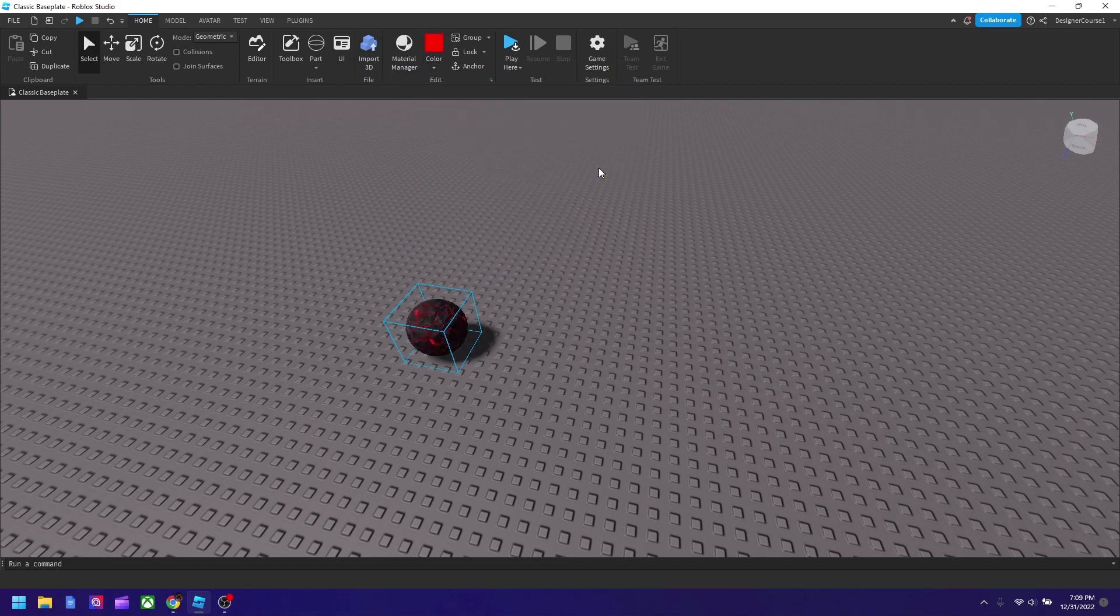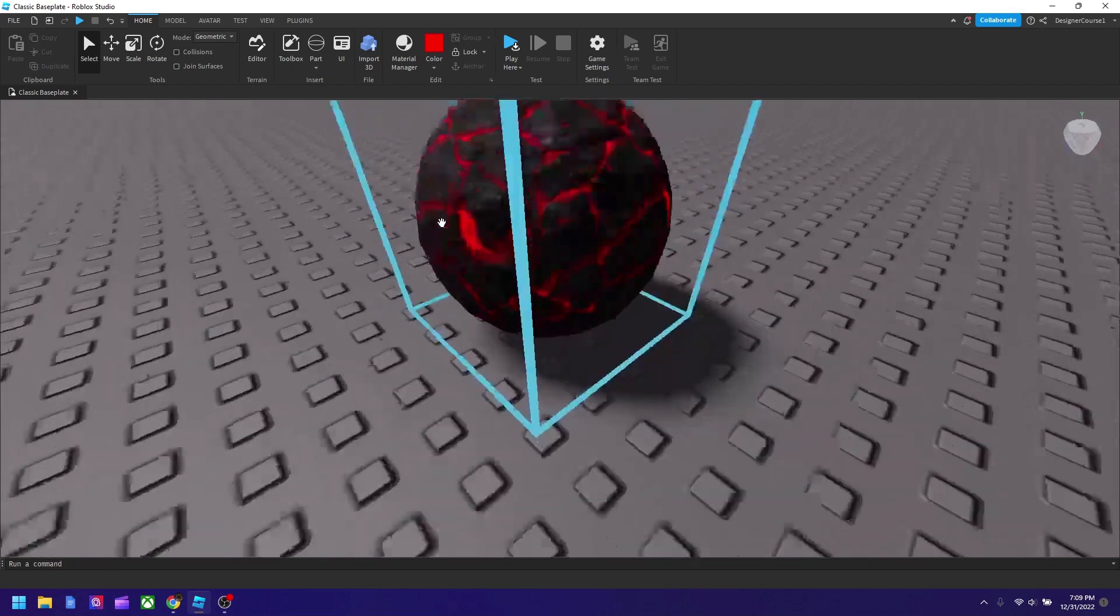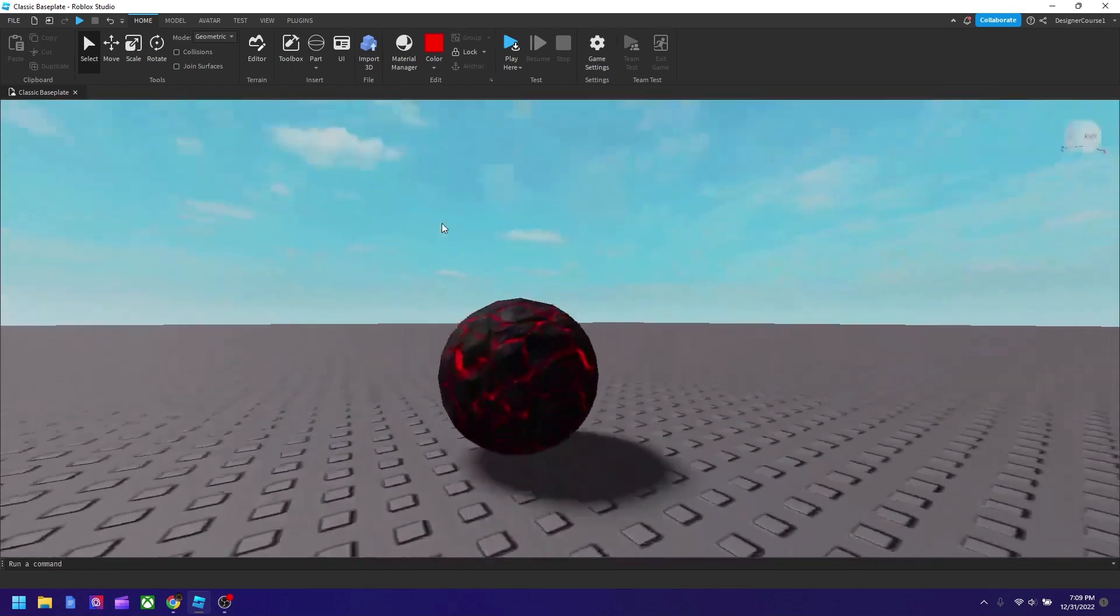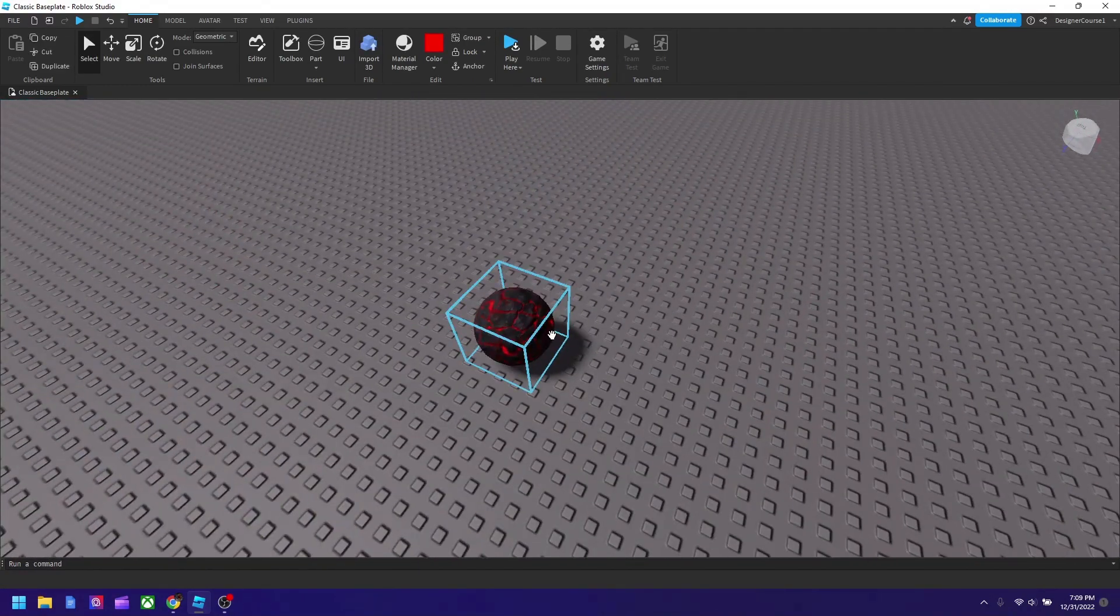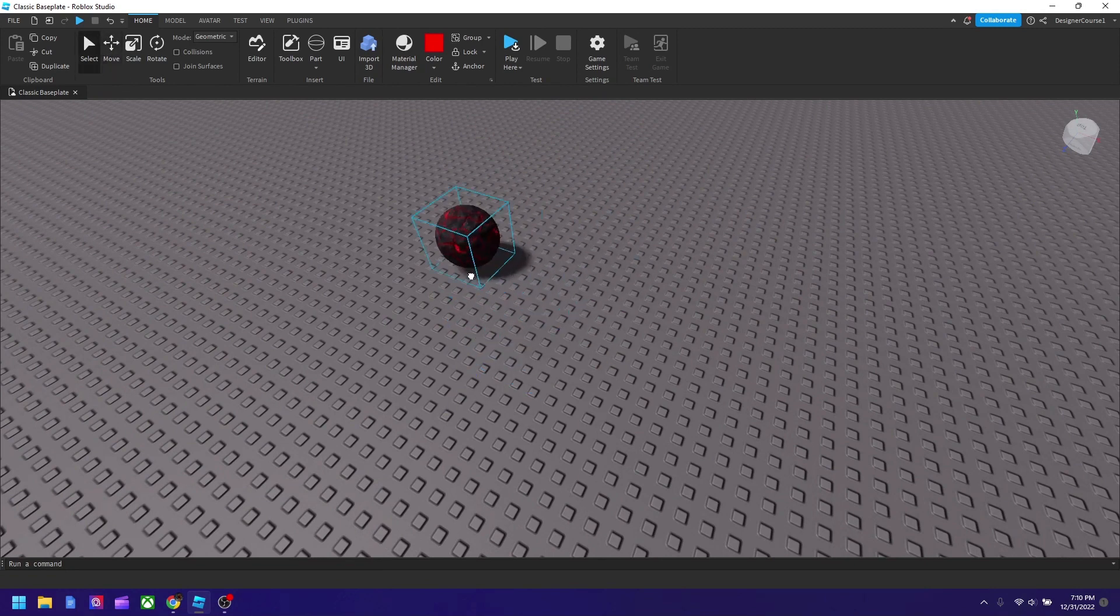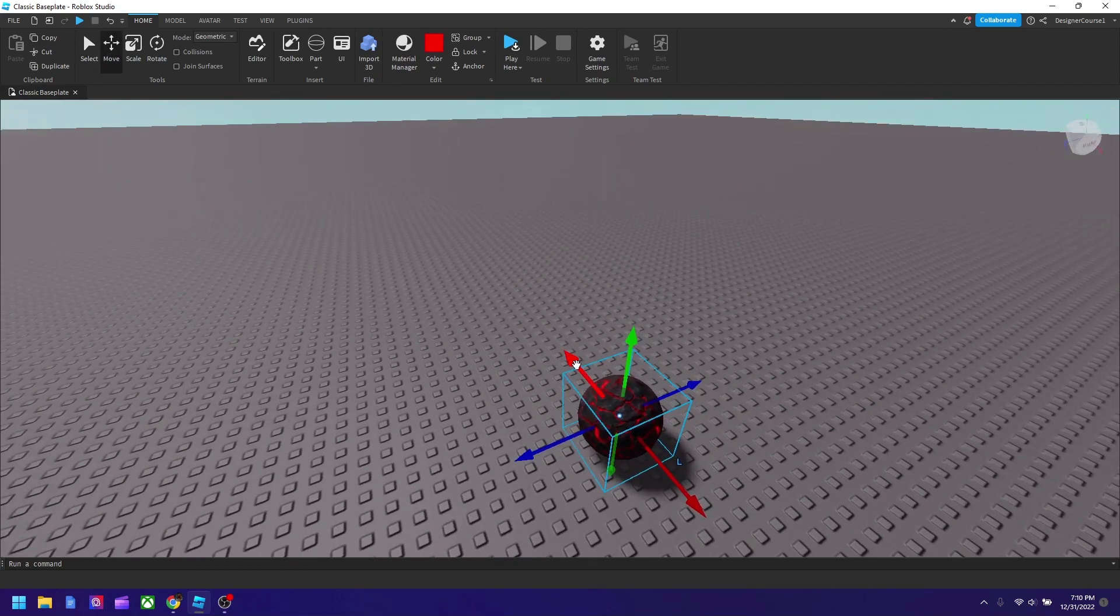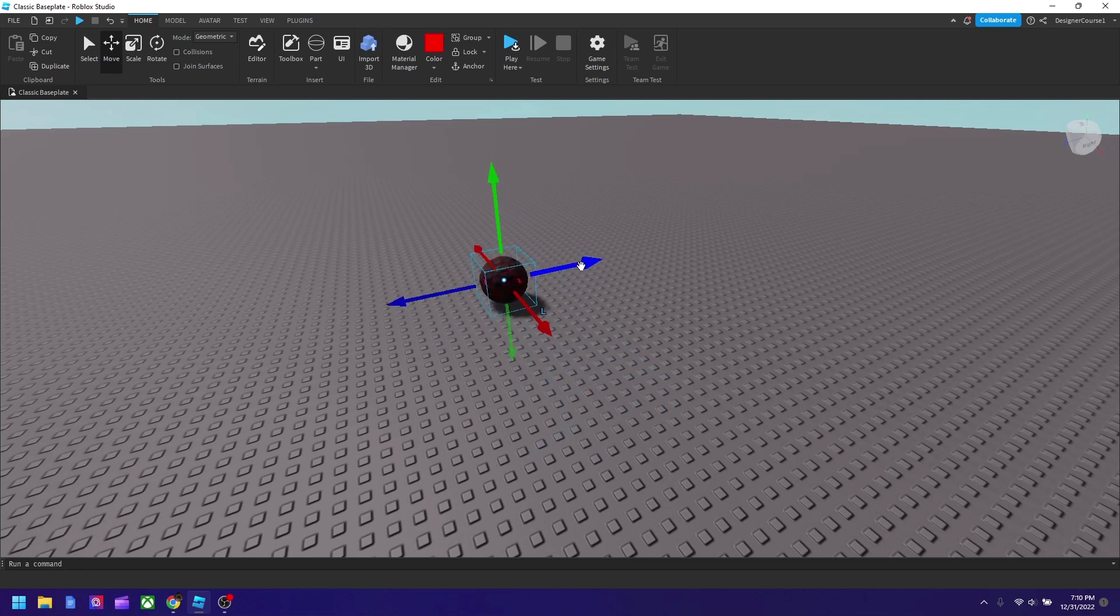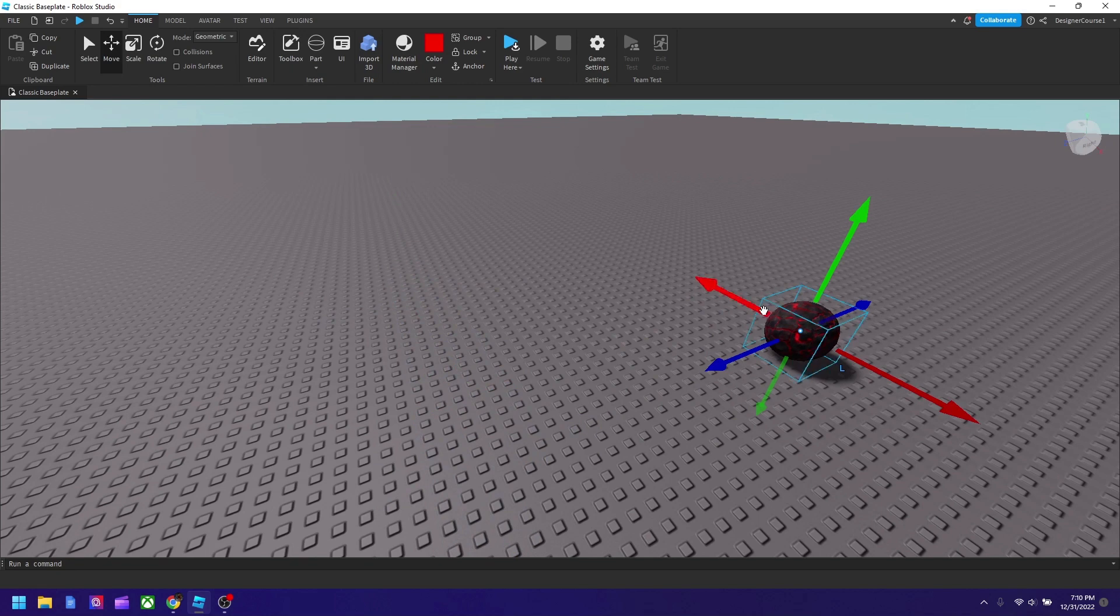You can also change the color if you want but I'll leave it the way it is. Well actually I'll change it red. Yeah I think this looks nice. So this is our ball and we could use select to move it wherever you want. You could also use move to move it wherever you want.